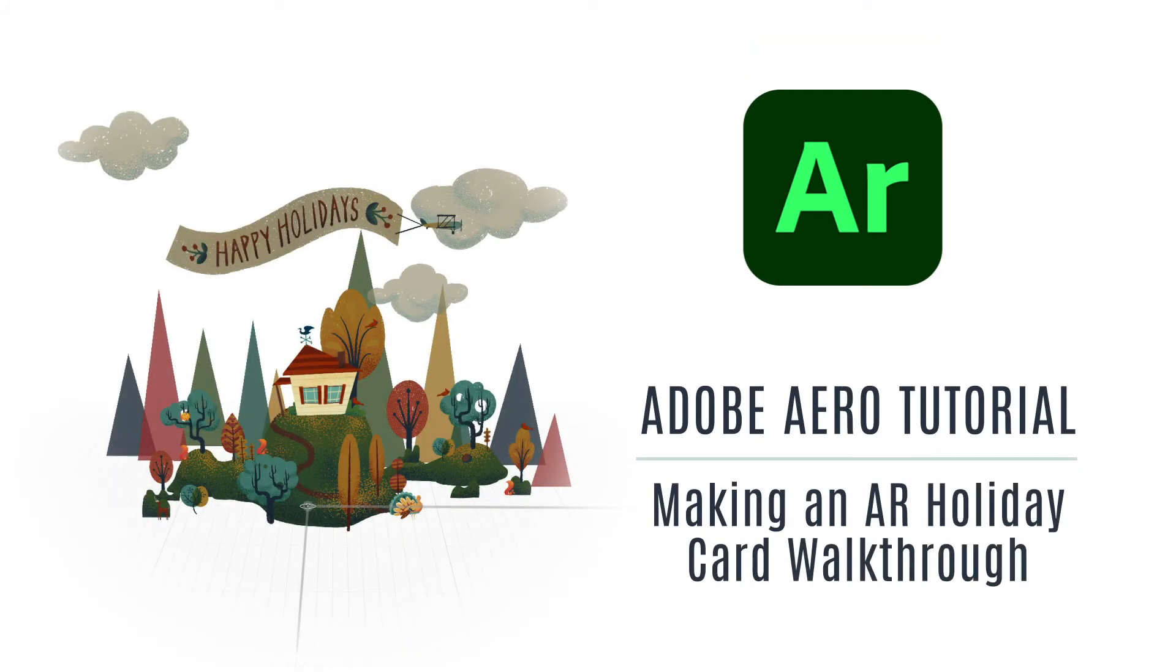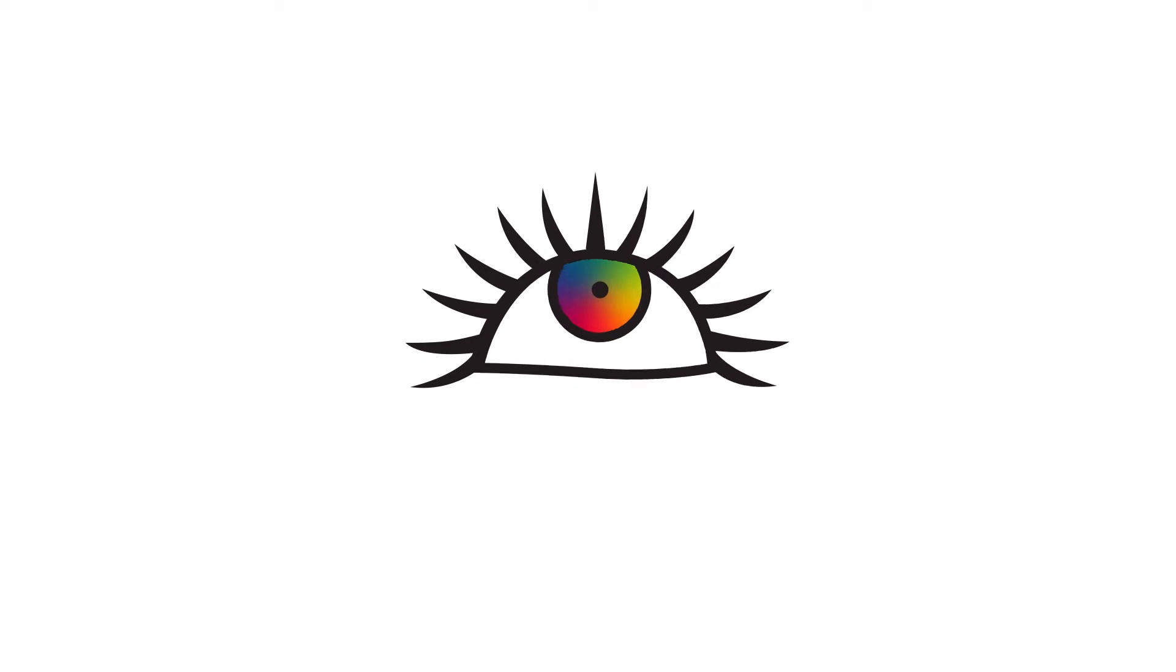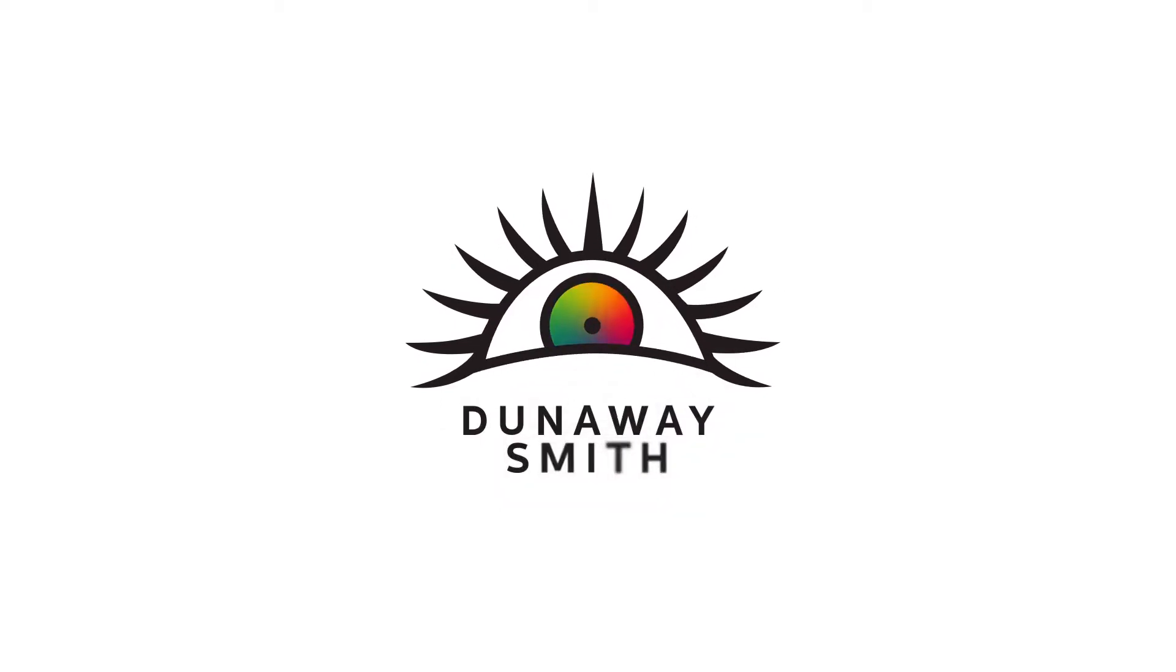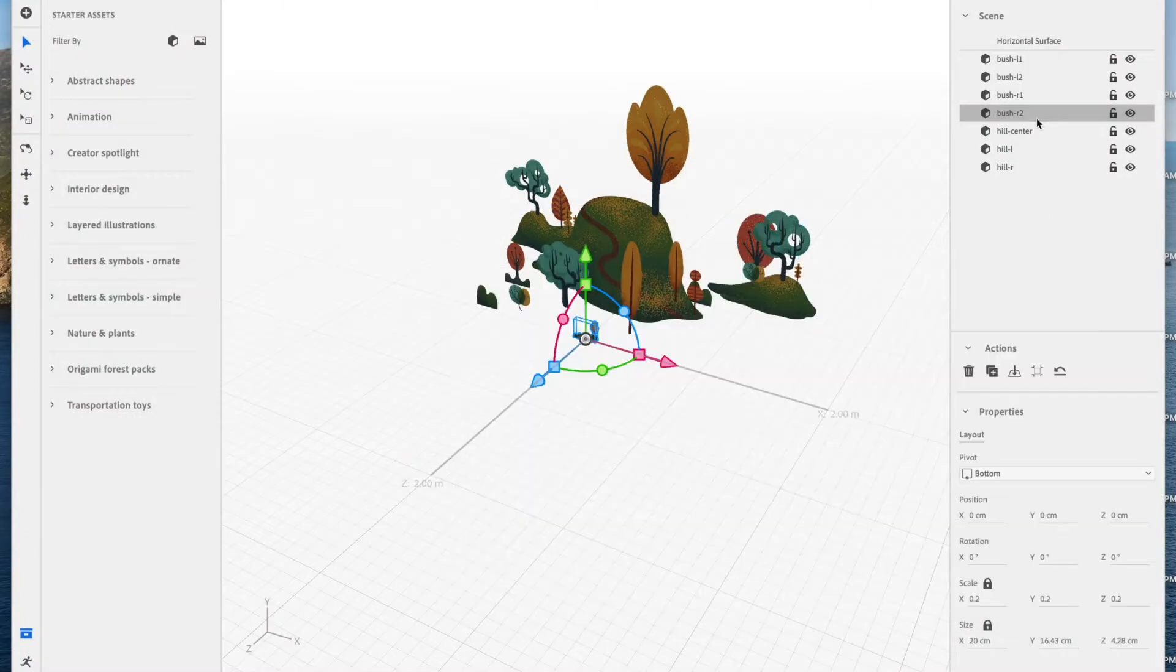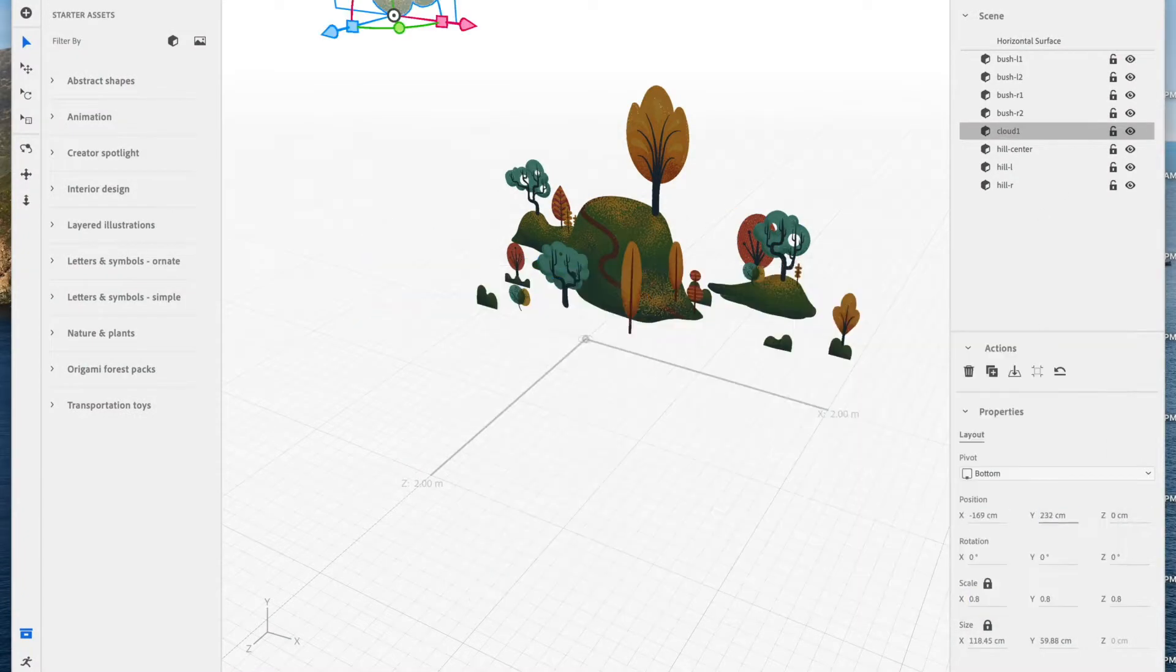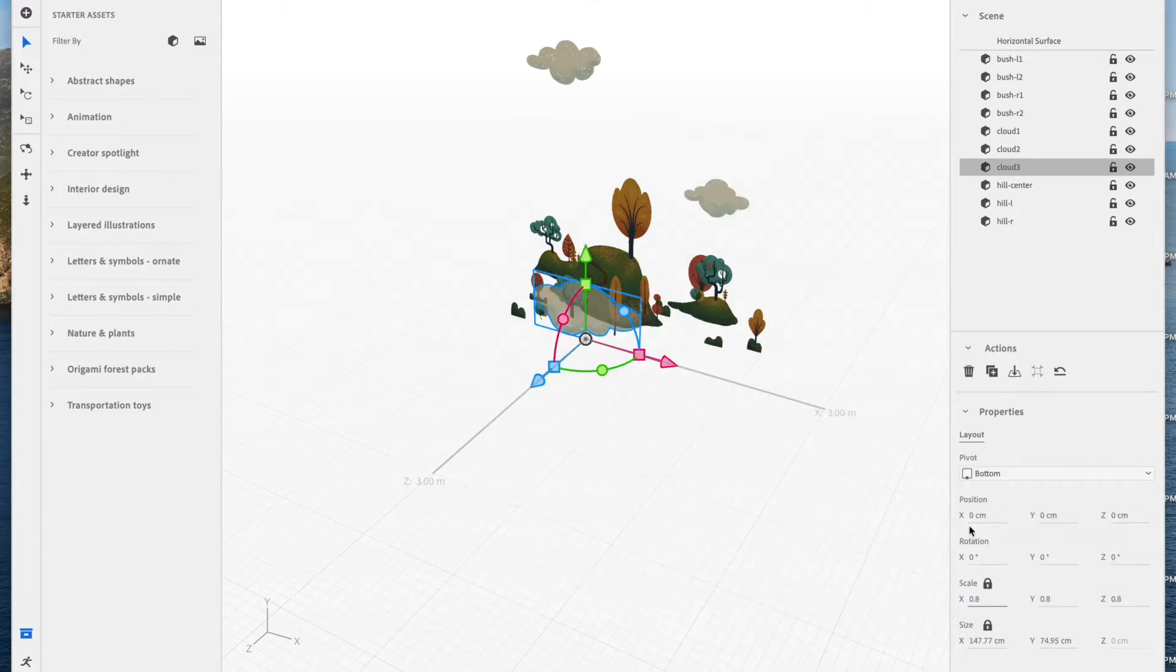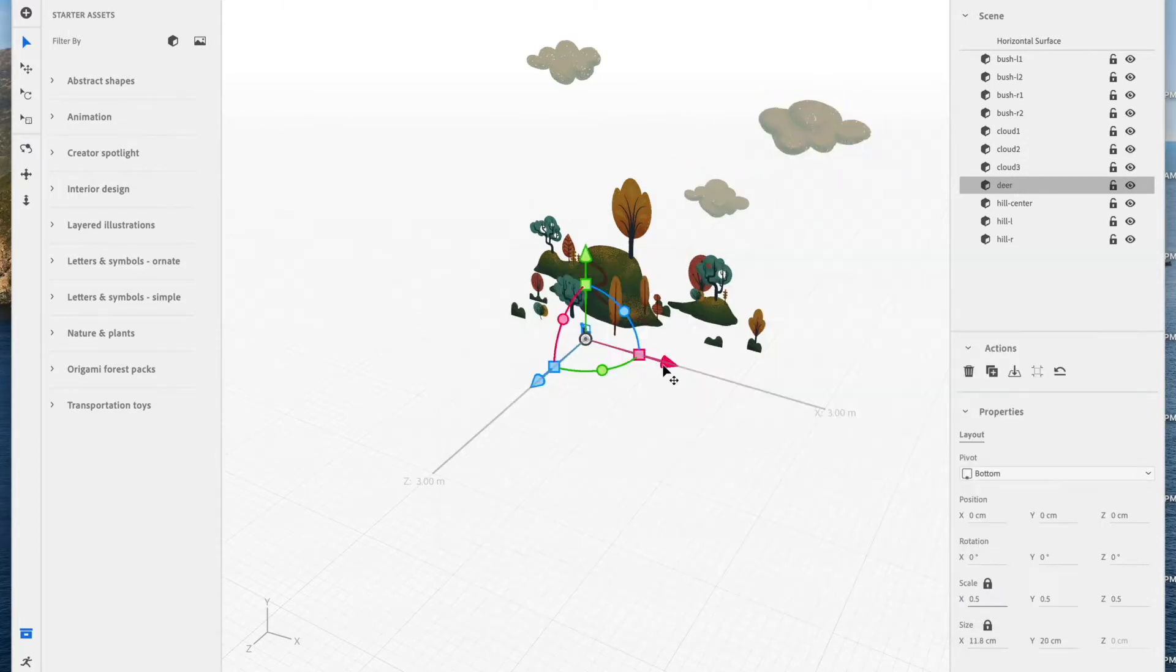Today I'll be explaining how I created an augmented reality holiday card using Adobe Arrow. This will be a brisk walkthrough of my build process, so hold on to your seats. I'll be able to explain the whole thing start to finish in under 9 minutes.